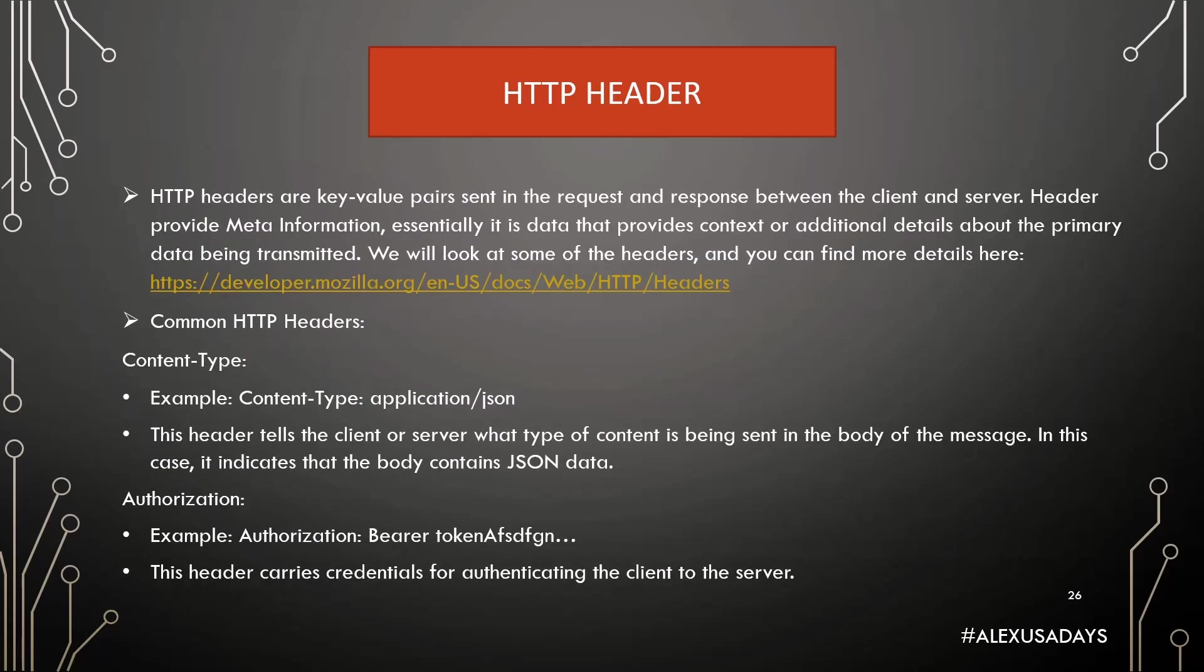So, then you have HTTP headers and HTTP headers are key value pairs sent in the request and response between the client and the server. And the header provide meta information. Essentially, it's data that provides context or additional details about the primary data being transmitted. And we will look at some of the headers at developer.mozilla.org, but common HTTP headers, like you will see content type. So, content type application JSON, for example. And this header tells the client or server what type of content is being sent in the body of the message. In this case, it indicates that the body contains JSON data.